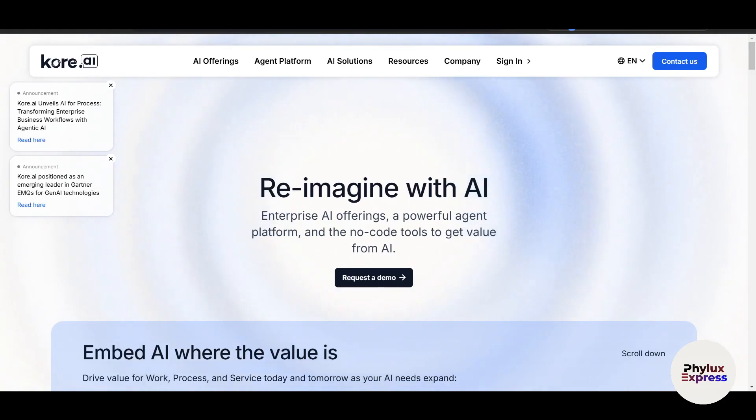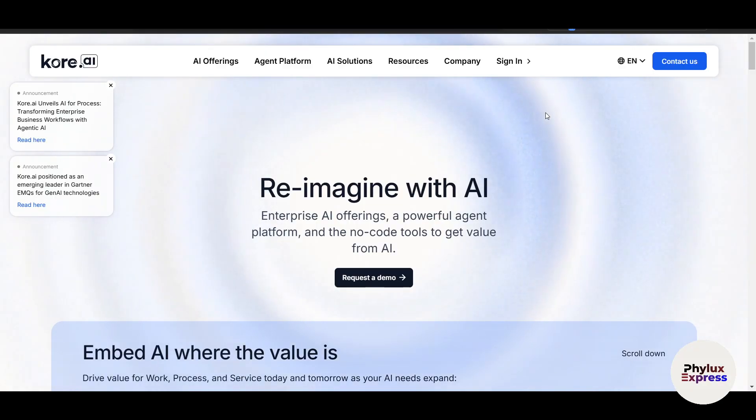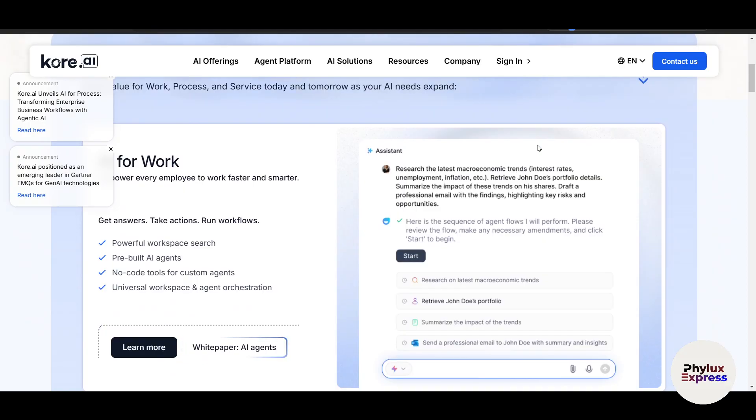Welcome to this beginner-friendly tutorial on building an AI-powered chatbot using Kore.ai. Whether you are new to chatbot development or just looking to enhance your skills, this video will guide you step by step.